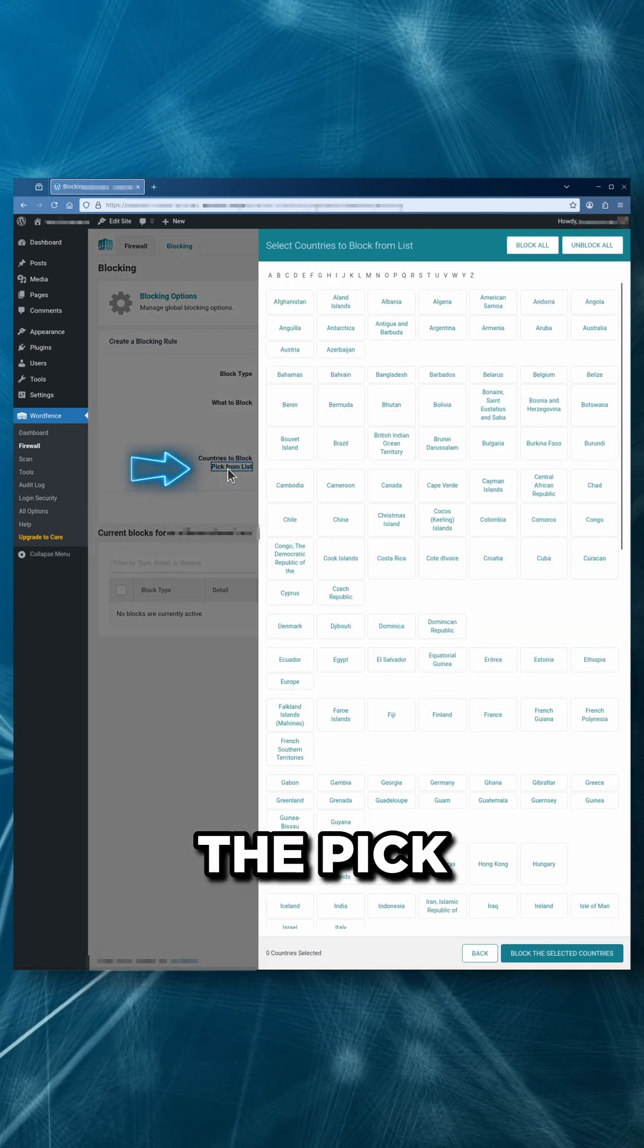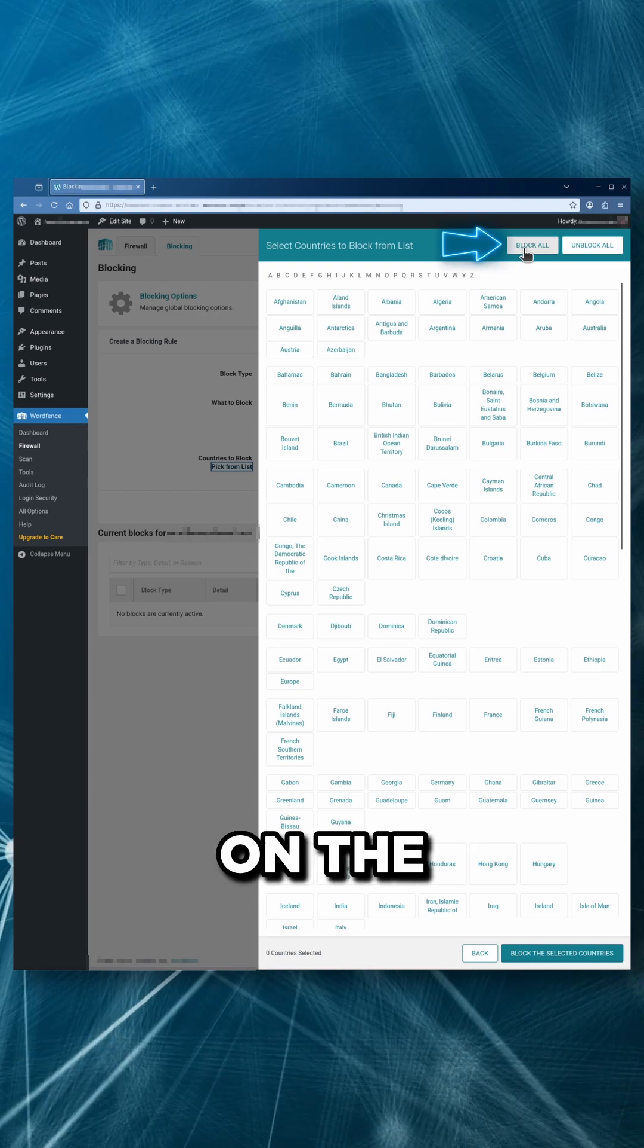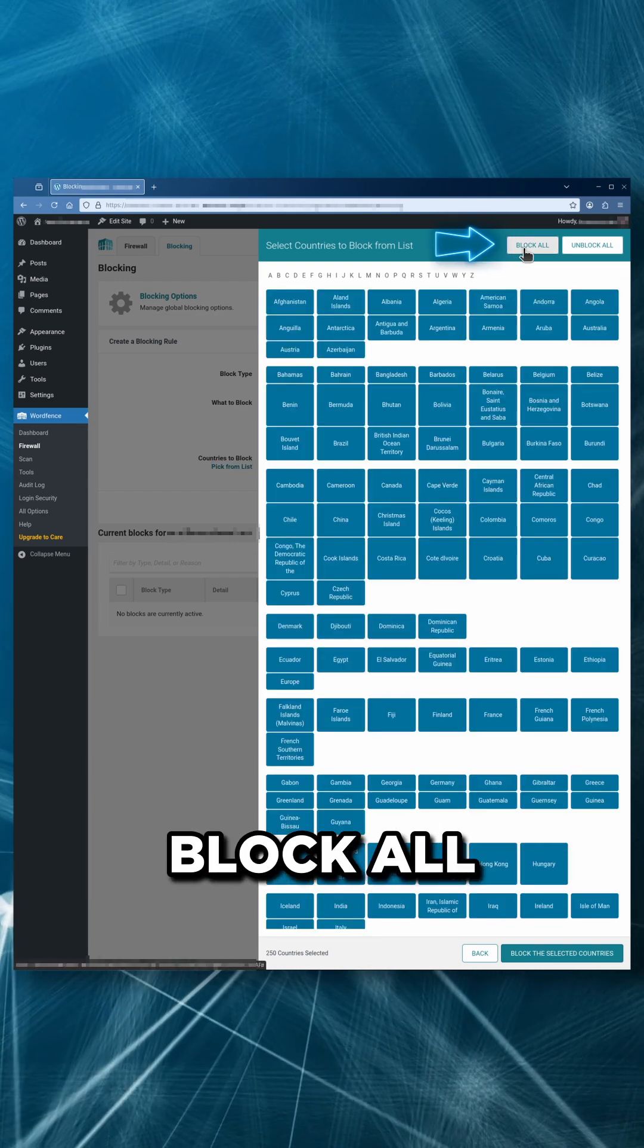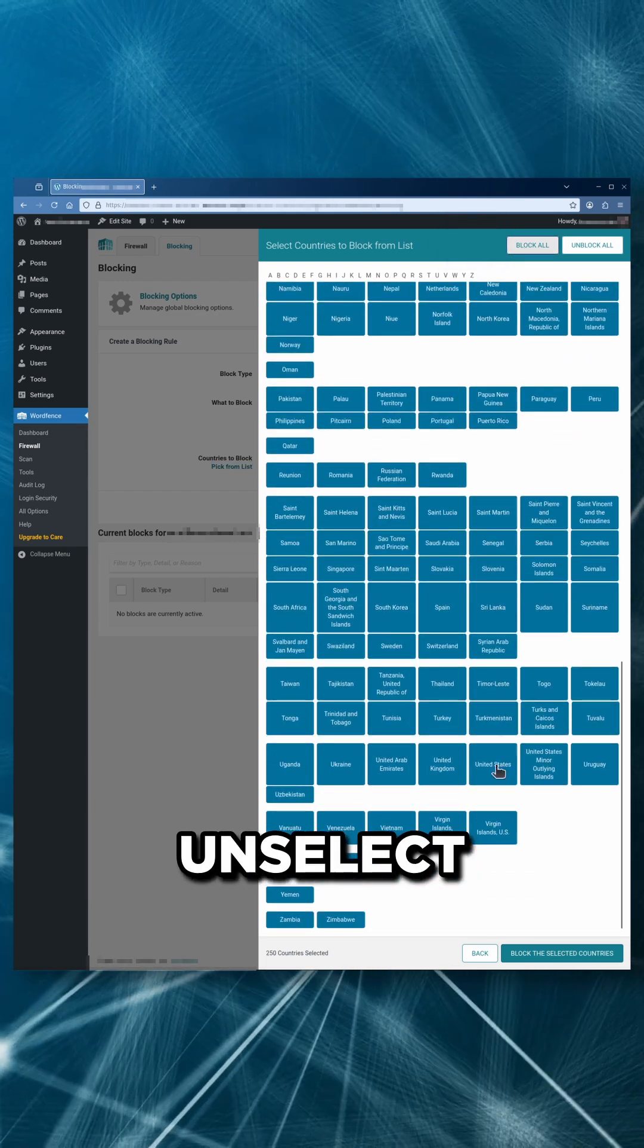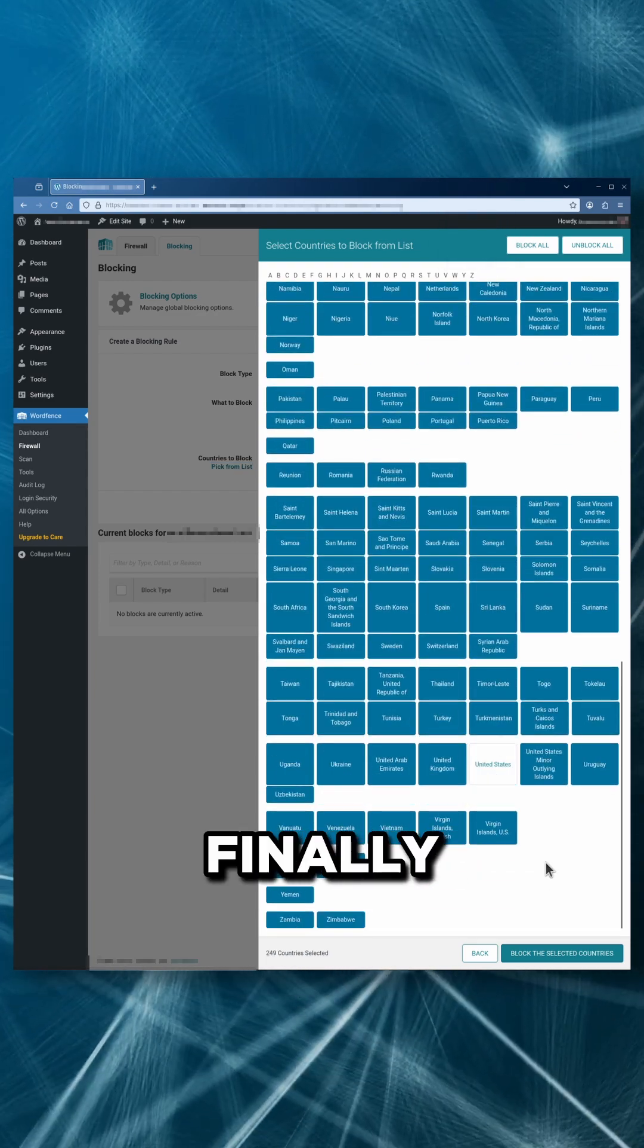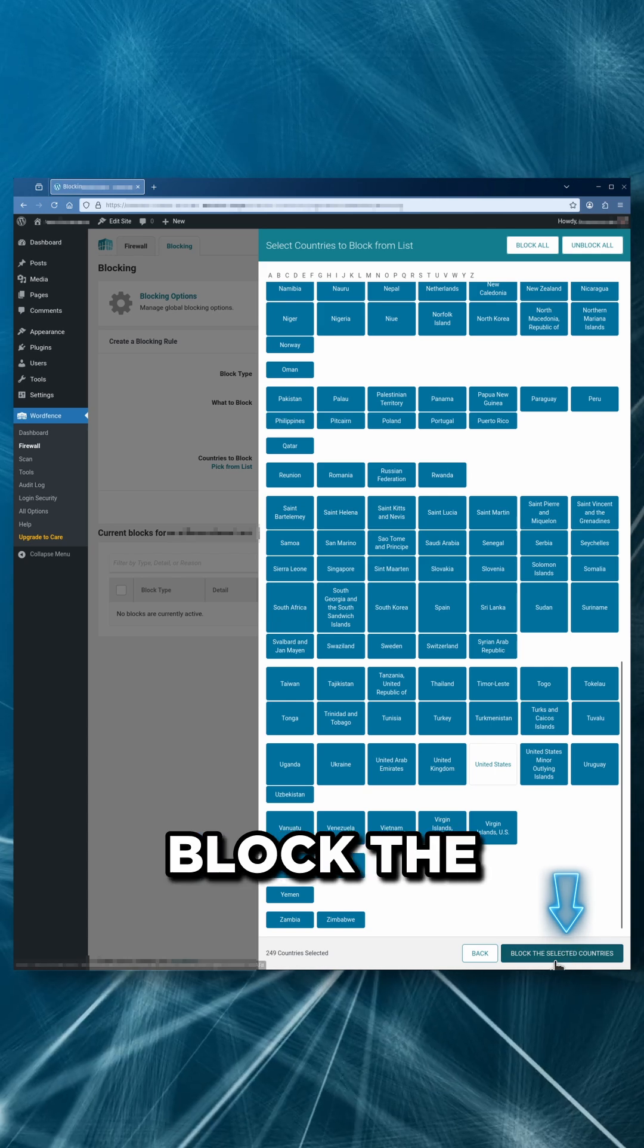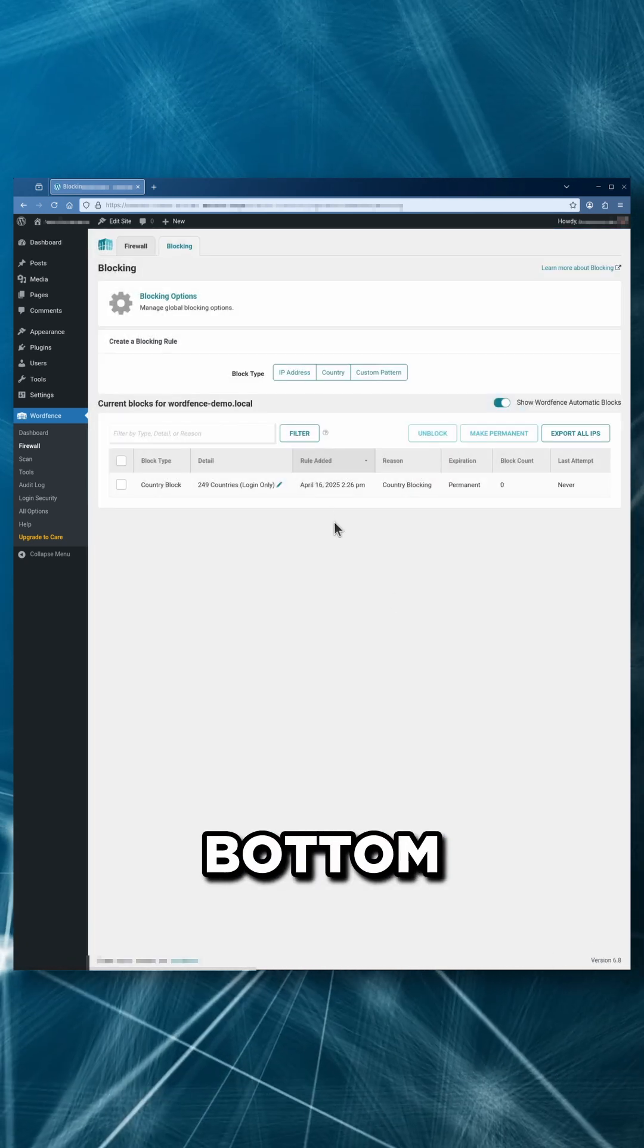To do this, click on the pick from list option and click on the block all button. Then scroll down and unselect United States and finally click this block the selected countries button at the bottom right.